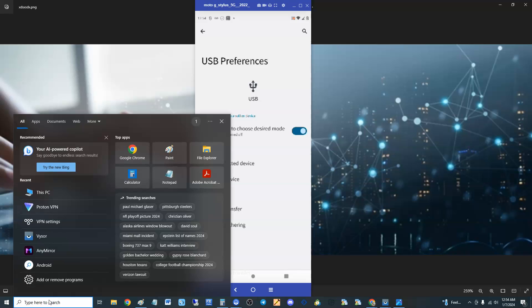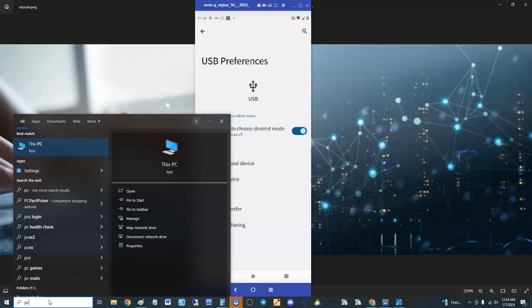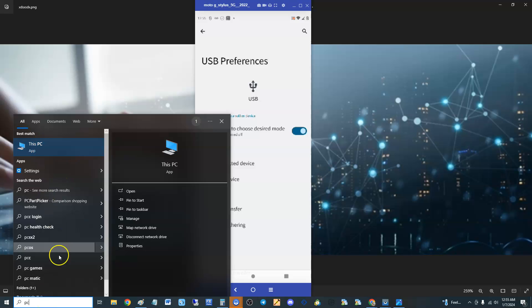If you have Windows 7, you're going to search for My Computer. I think it's My Computer on Windows 7, if I'm not mistaken. Windows 7 is a little older, but anyway it's either PC, This PC, or My Computer.